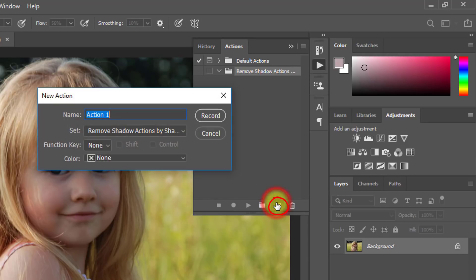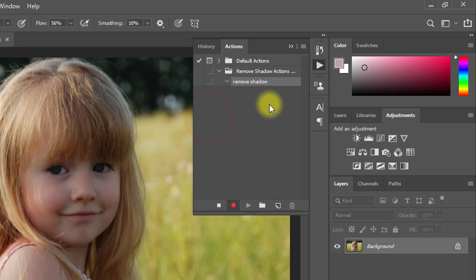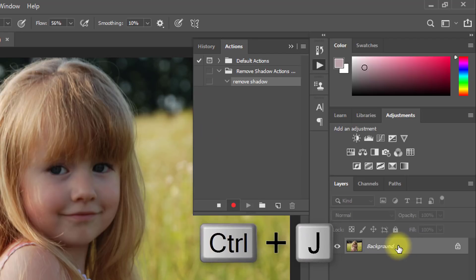Now click this option for new action. Give your action a name, then click on record. Now we'll work step by step and it will be recorded.